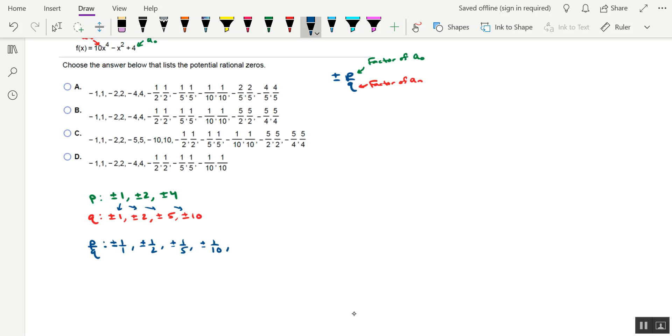We'll move on to a numerator of 2, so that's going to be plus or minus 2 over 1. Then plus or minus 2 over 2, which you can cross that out. We already have it in our list. That's the same as 1 over 1, or simply 1.